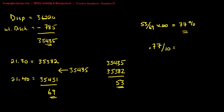It's 0.77 between 21.30 and 21.40. We divide that by 10 because the difference between those two drafts is 0.10.